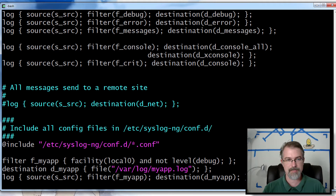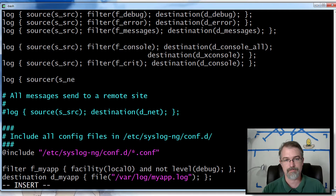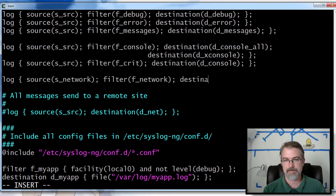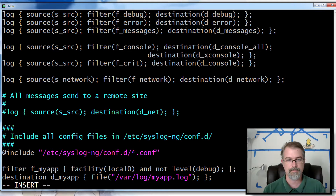Let me go down now and make a new logger that will actually reference that source. So for our source we'll use s_network. For our filter, I'm going to make a new filter f_network. And for my destination, I'll make a new destination d_network. There we go — let's see if I did that all right. That should be right.